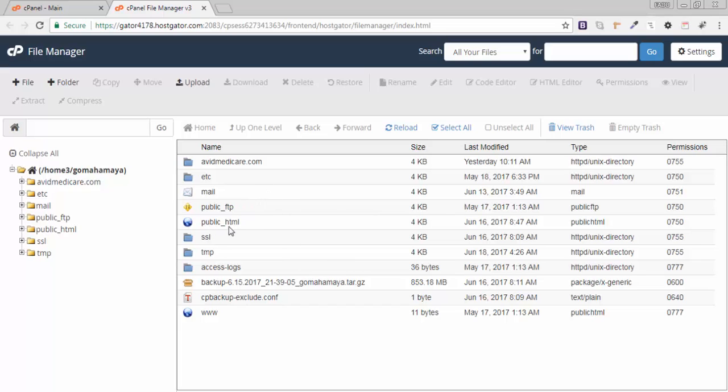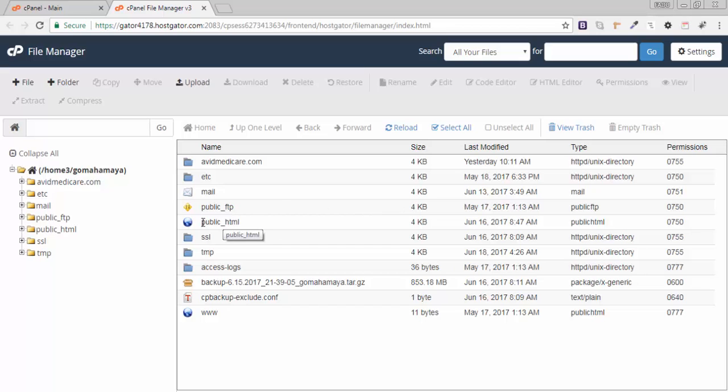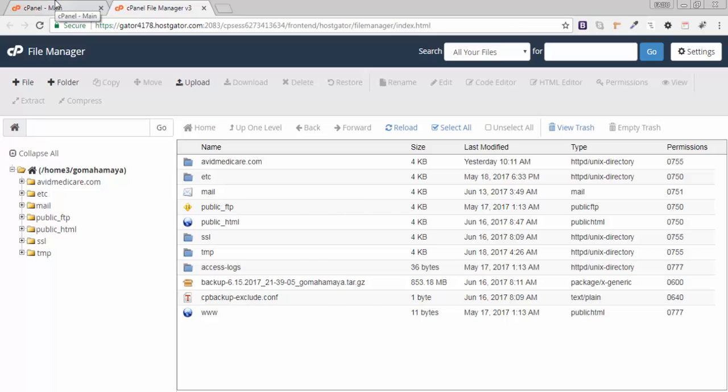One is public_HTML and second is your add-ons domain, that is avidmedicare.com. Inside public_HTML, gomahamai.com is there, that is my own personal domain. I'll go back to cPanel to show you something.